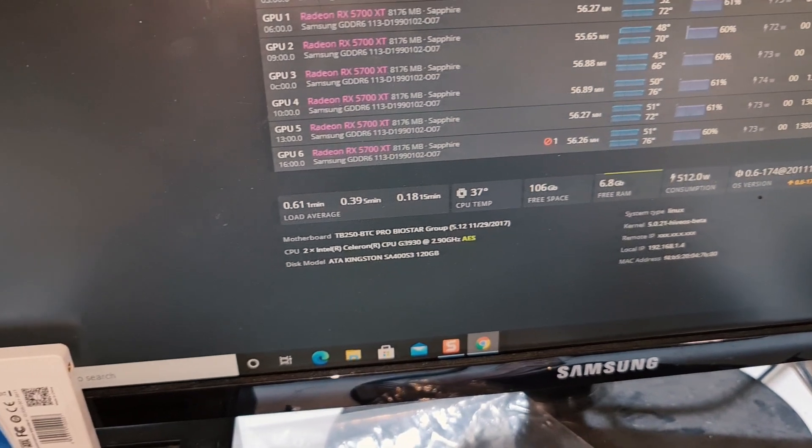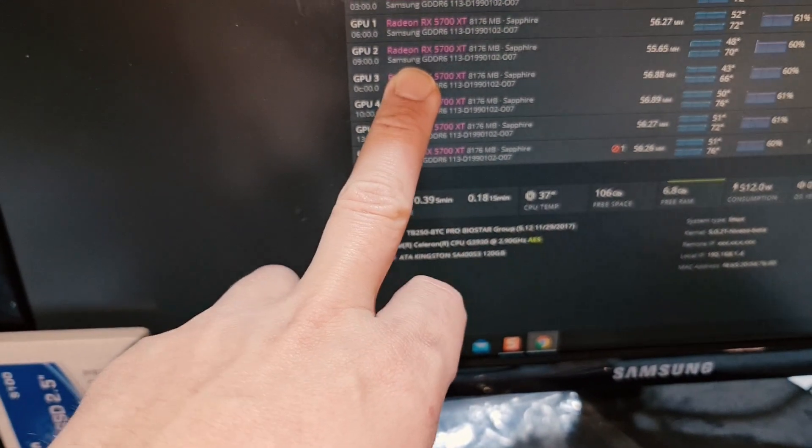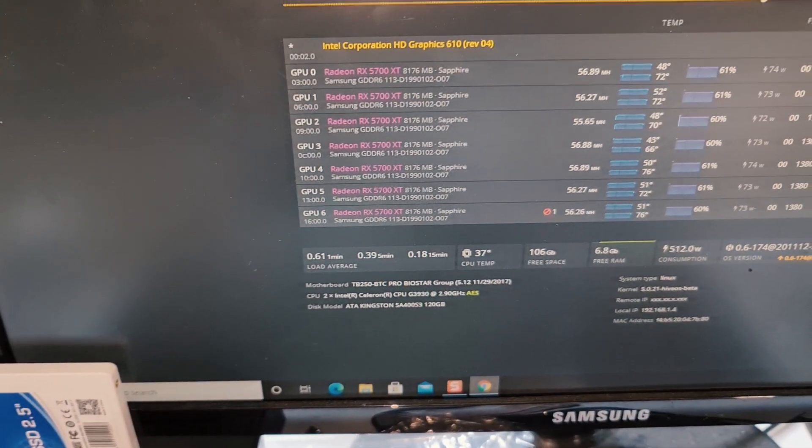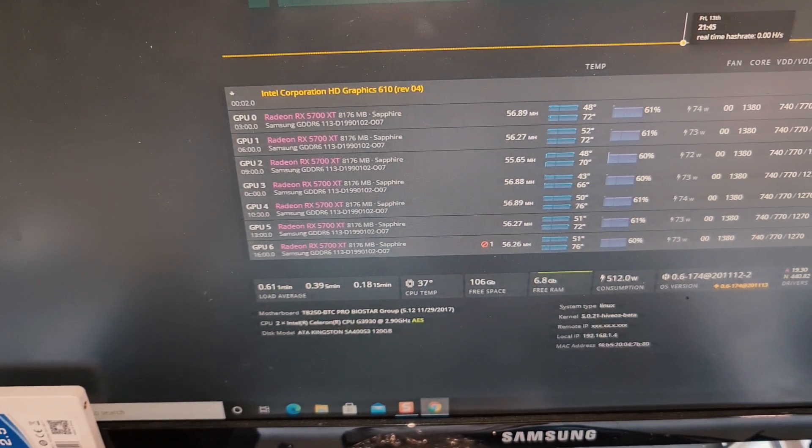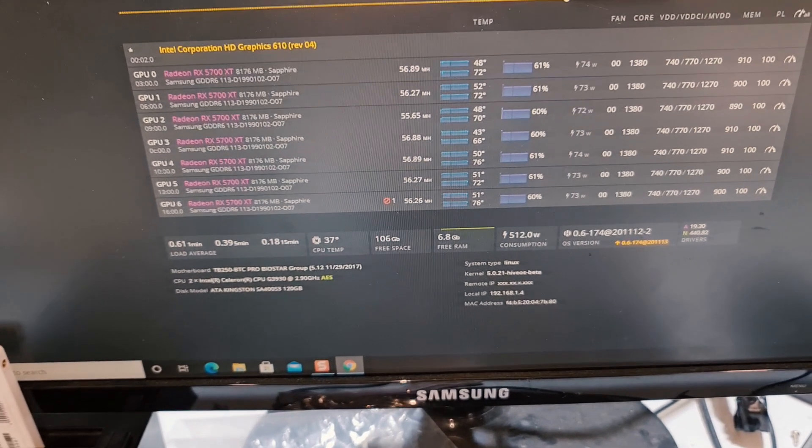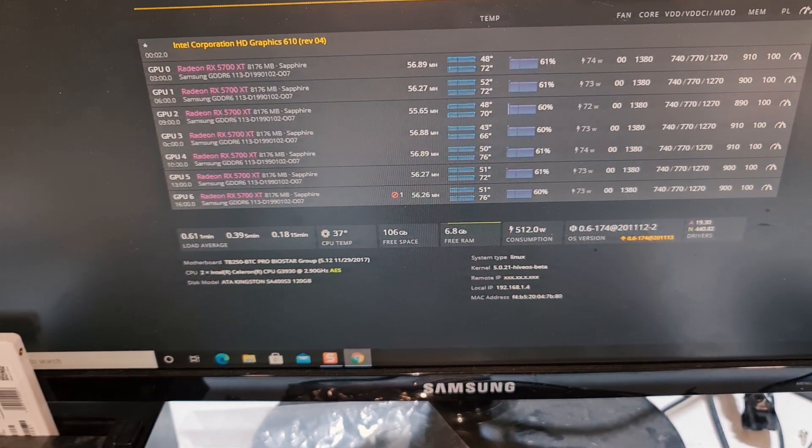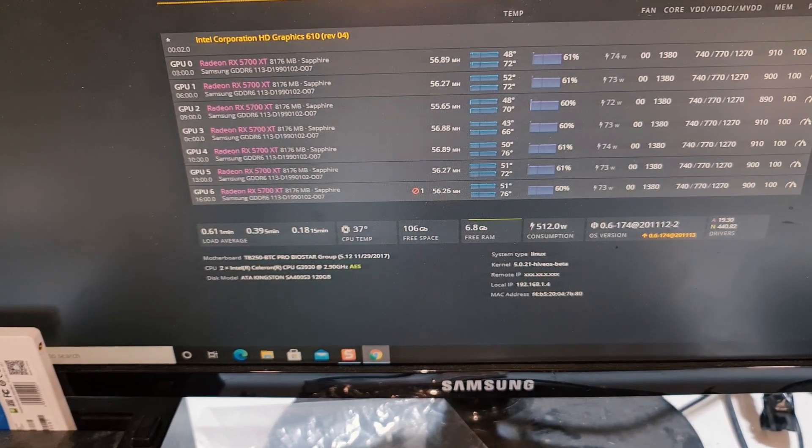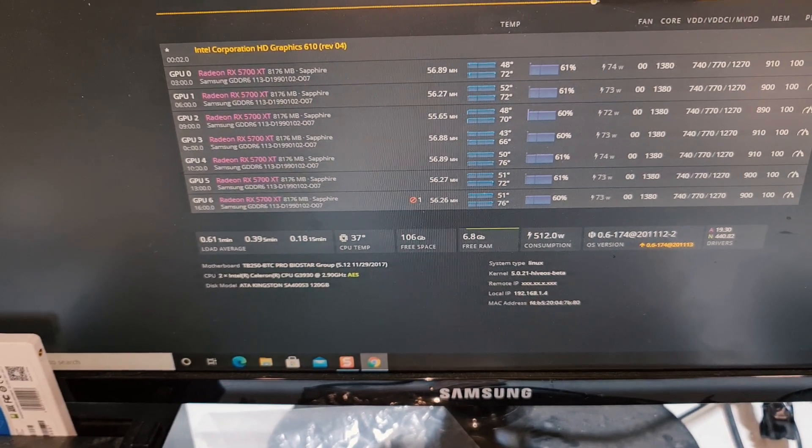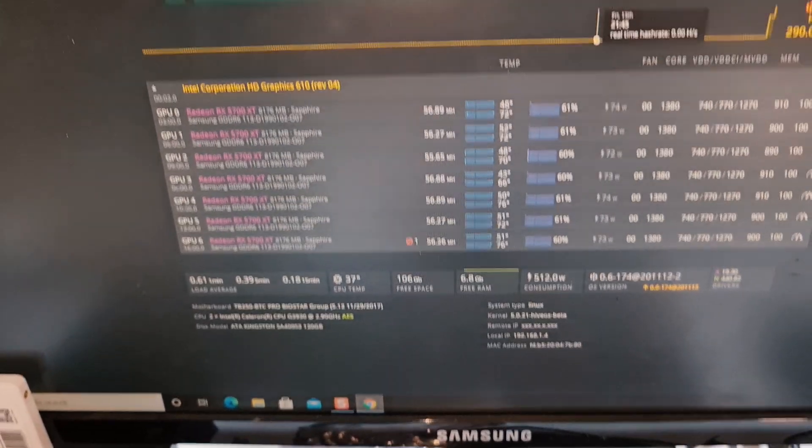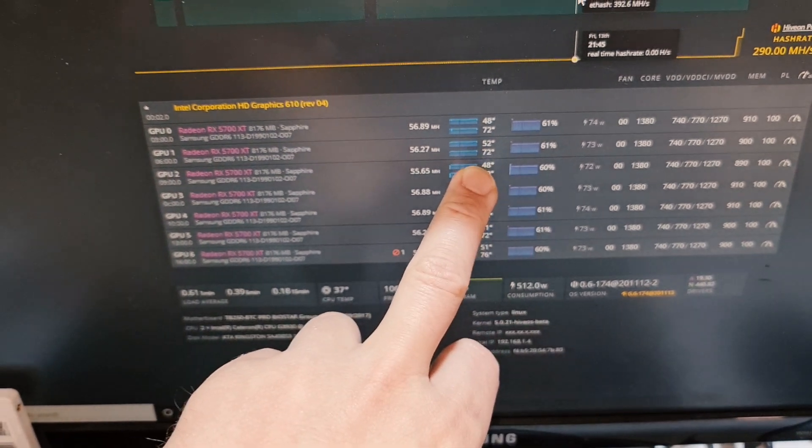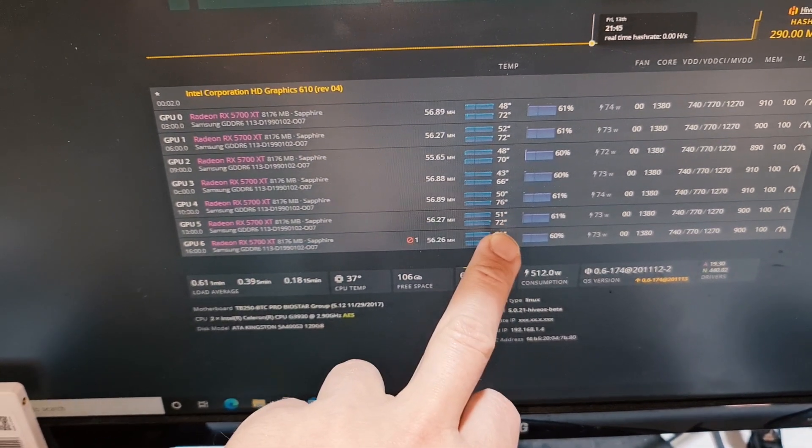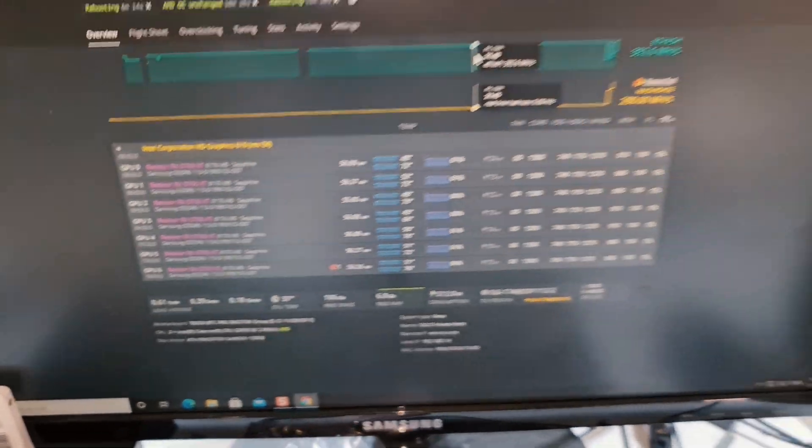I just want to show you one thing. Why is the power usage so low? The power usage is so low because these have Samsung memory. What I've noticed using many different cards, I've got only Samsung and Micron memory. Look at the memory temperature: 72, 72, 70, 66, 76, 72, 76.